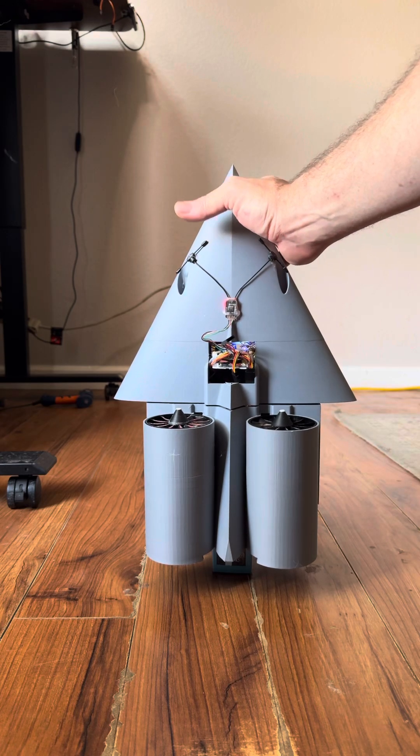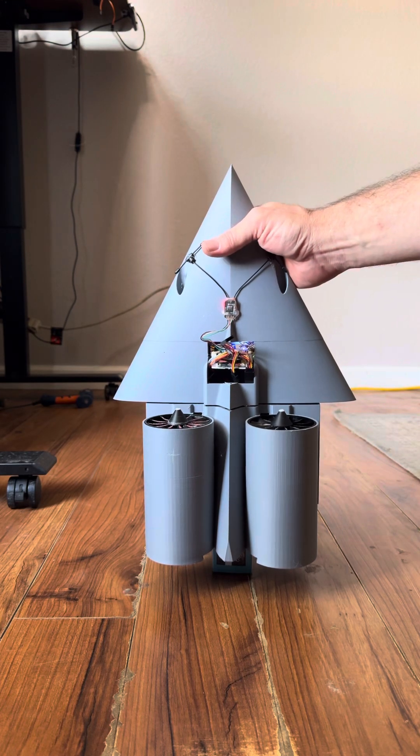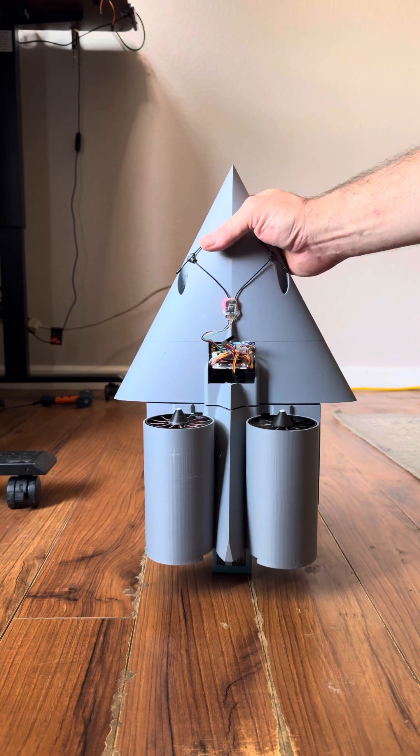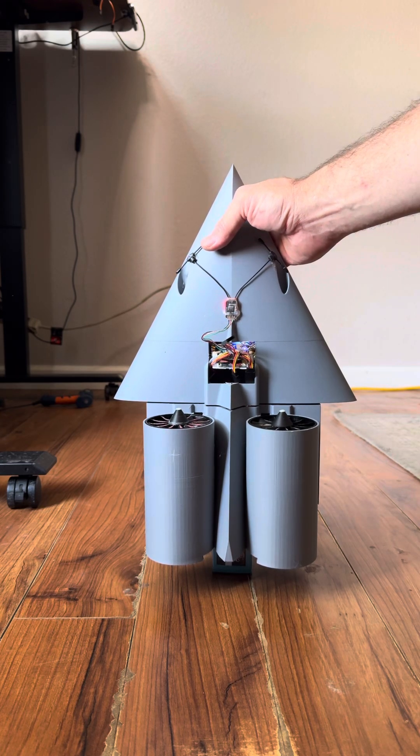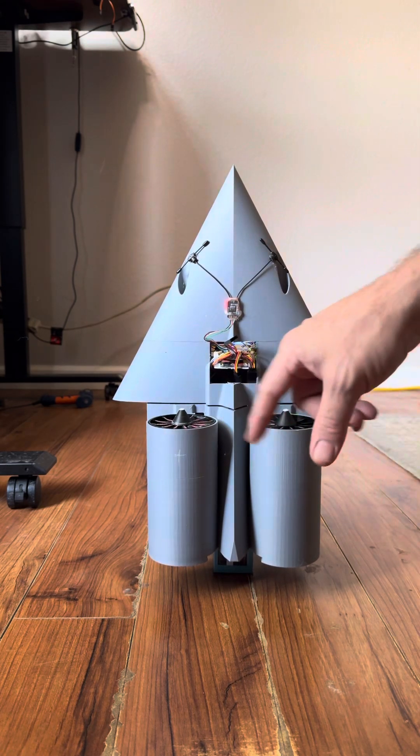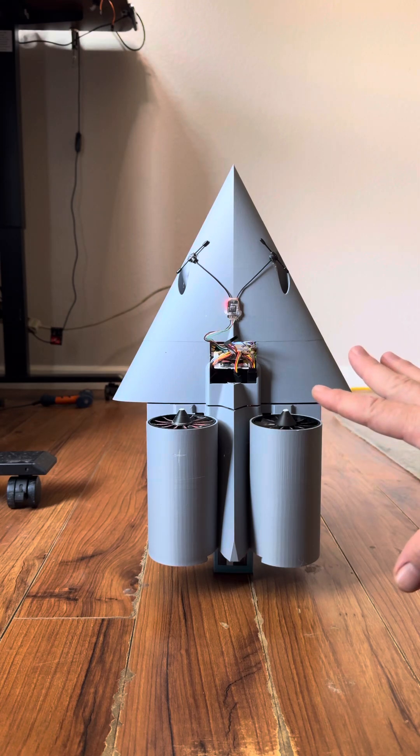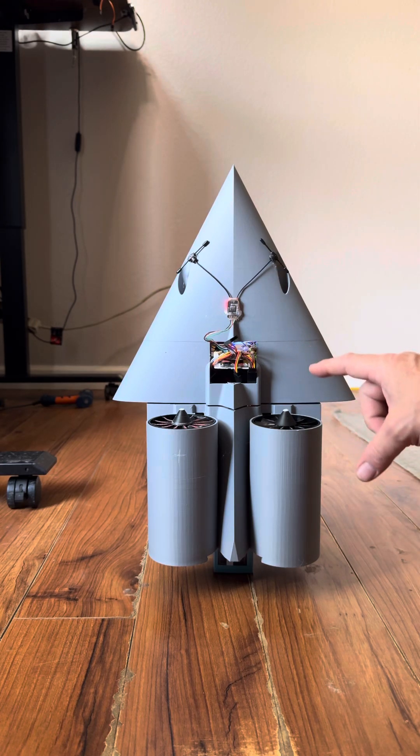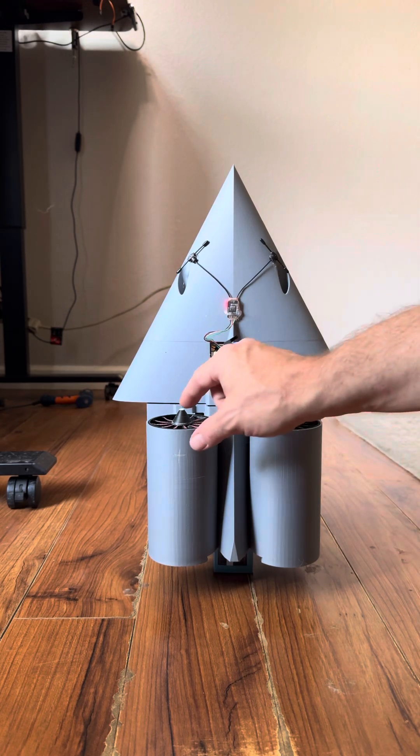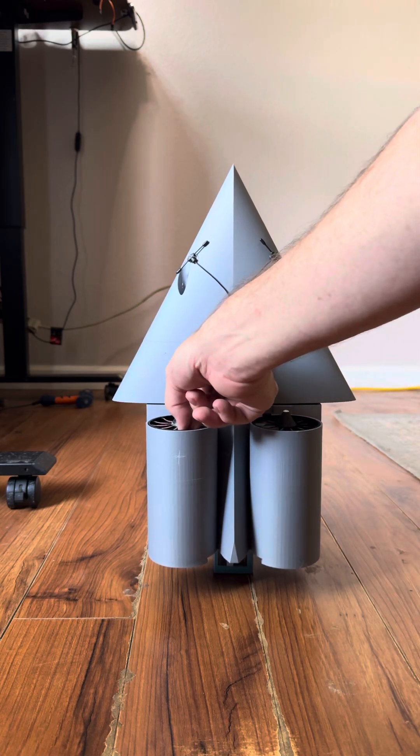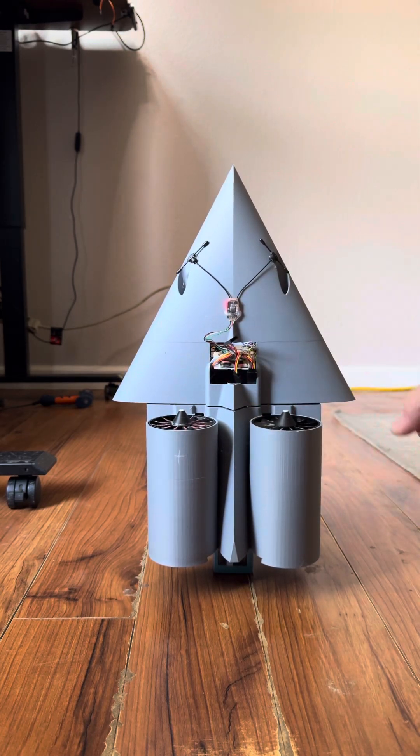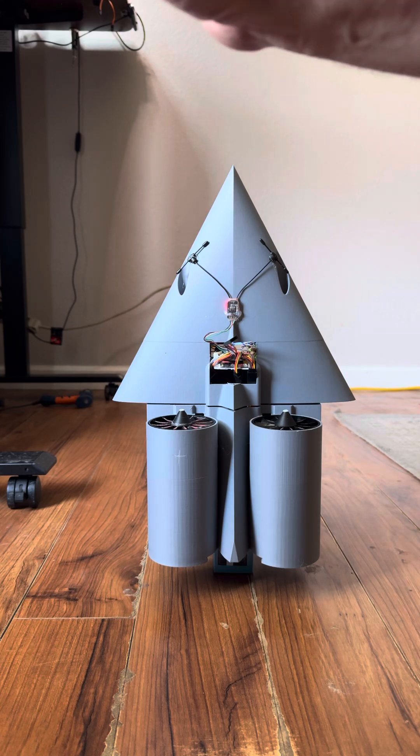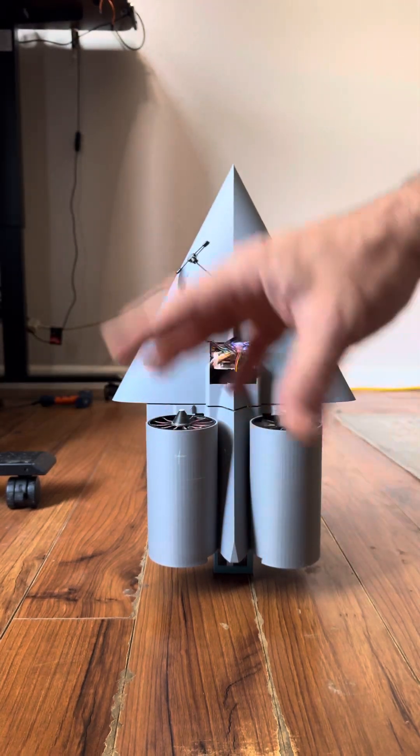And in plane mode, if I were to arm it and then put it in plane mode, you'll see that it's no longer going to stabilize itself with the motors. It's going to do it with the ailerons. And there's husky hair everywhere. It's going to do it with the ailerons and the rudder.